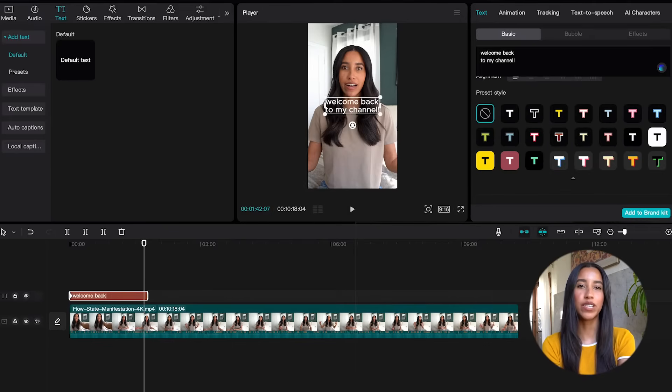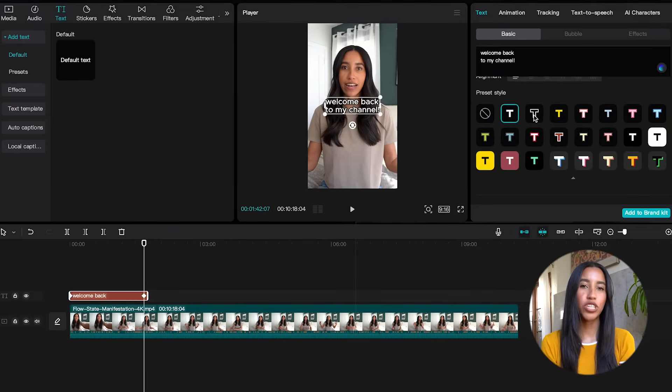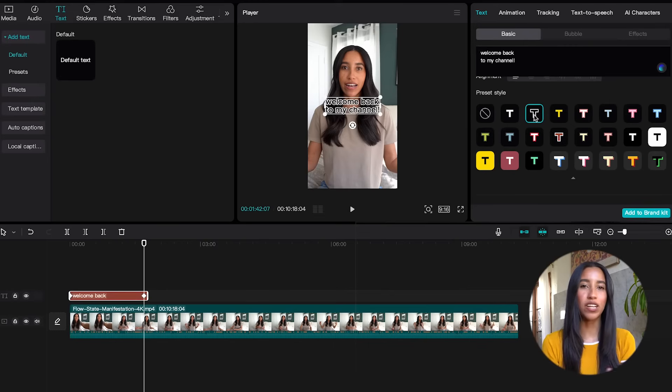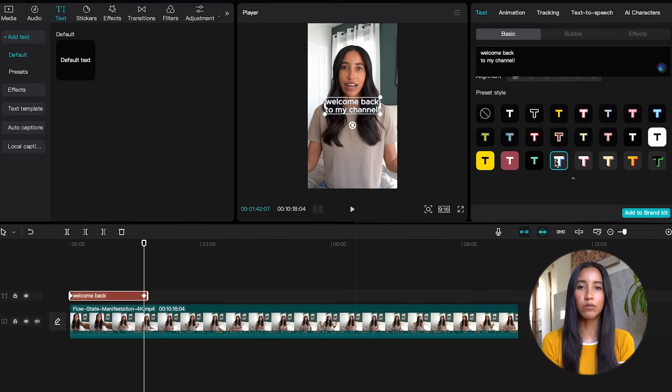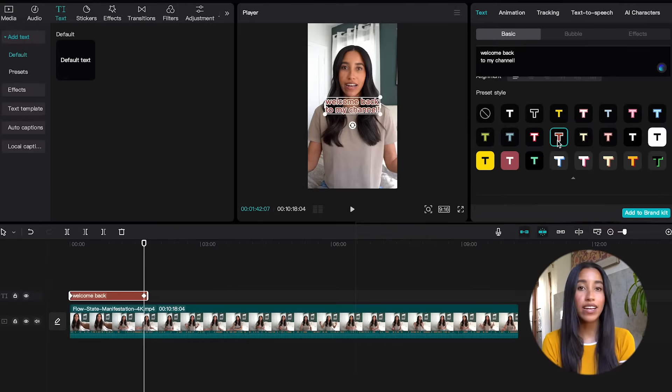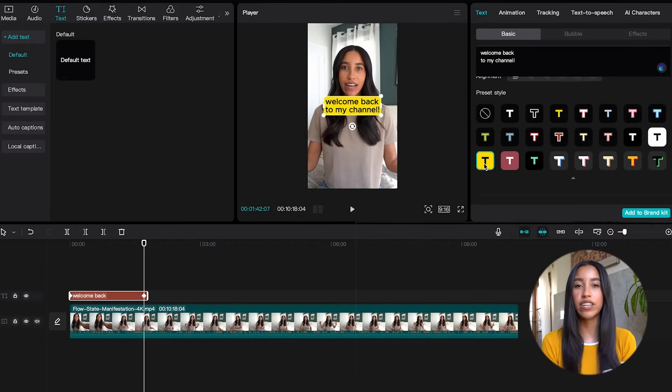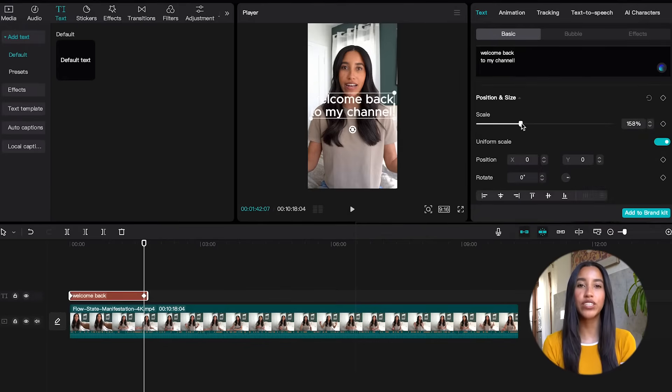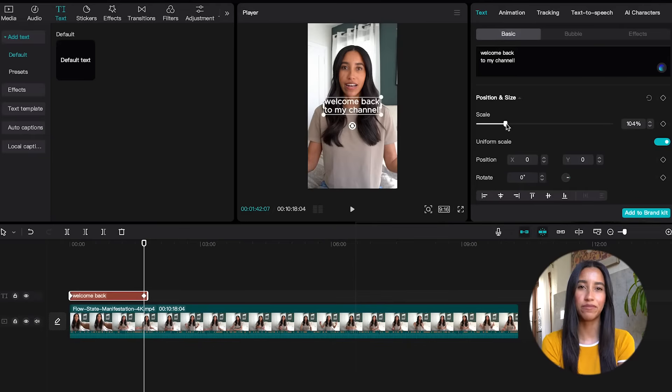CapCut also has a ton of presets to change the look and feel of your text. I usually go with the black outlined white text, but there are a ton of options here to choose from. You can outline, highlight, or drop shadow so that your text is easier to read. You can also change the scale and positioning on your screen.